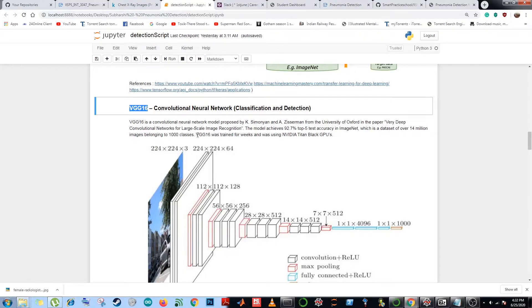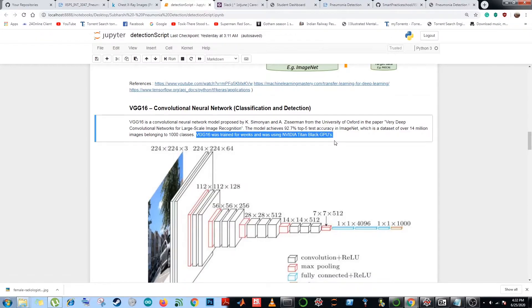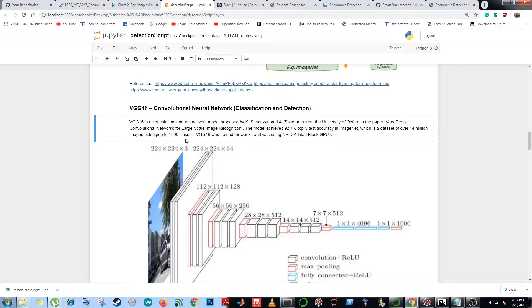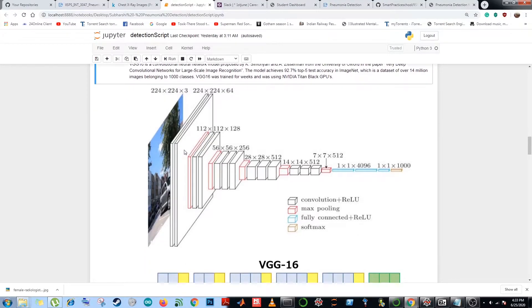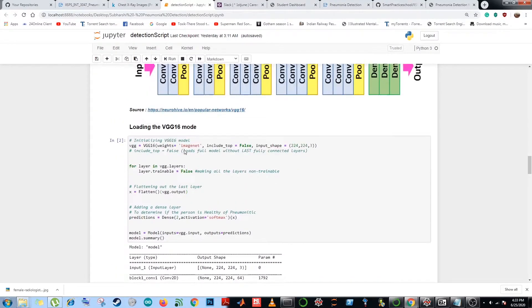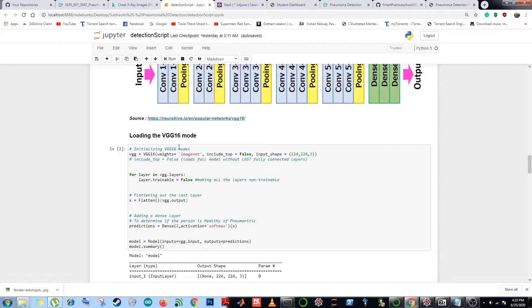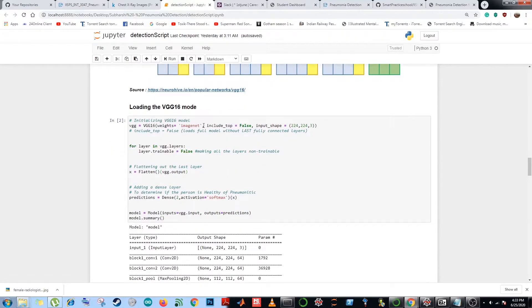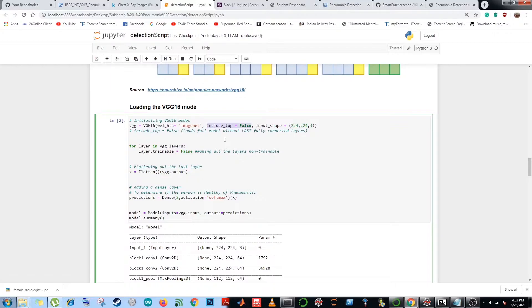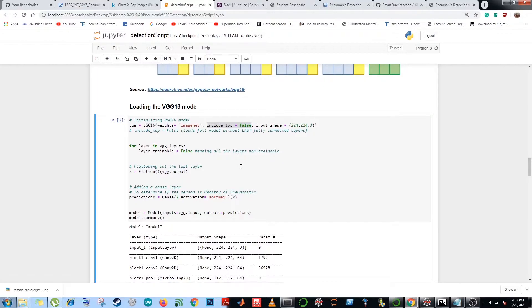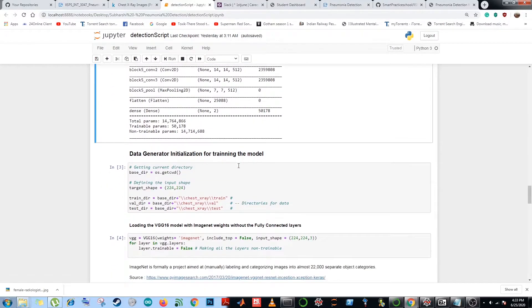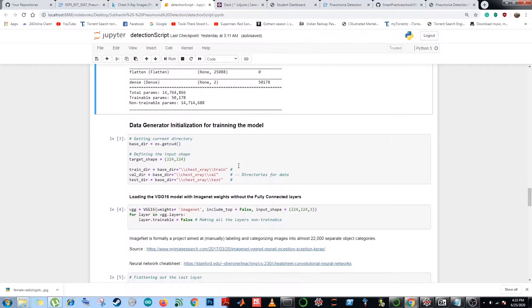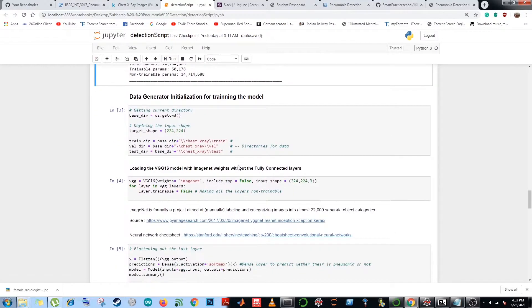The VGG16 was trained for weeks and was using NVIDIA Titan Black GPUs, which consists as a dataset over 14 million images belonging to a thousand classes. Over here, we have loaded the VGG16 model using the Keras applications module. This parameter is used to load the entire model except for the last fully connected layers. Also, we flatten the output of the model and add a dense layer to predict whether the person is healthy or is pneumonic.